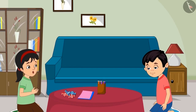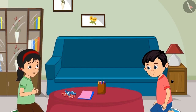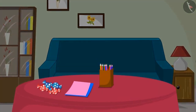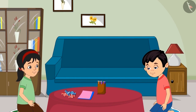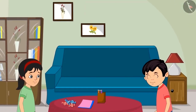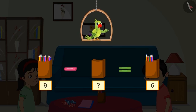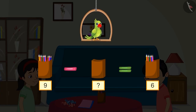Now Pinky wants to make a birthday card for Aarti and asks Chotu for some colorful pencils. Chotu gives her some pencils. So children, first there were nine pencils in the pencil box, and Chotu gave some of them to Pinky. Now there are six pencils left in the box. Can you tell me how many pencils did Chotu give to Pinky?